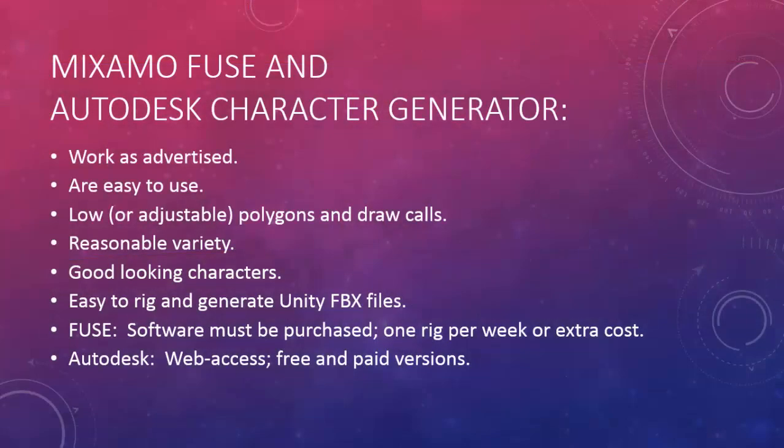We were quite pleased with both Mixamo Fuse and Autodesk Character Generator. Both worked smoothly and easily. Each provided a reasonable variety of body types, hairstyles, and clothing, and resulted in good-looking characters. And each worked well with Unity. We especially liked the adjustable level of detail that Autodesk offers.